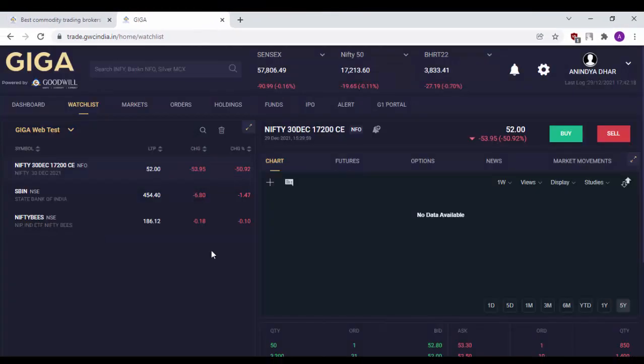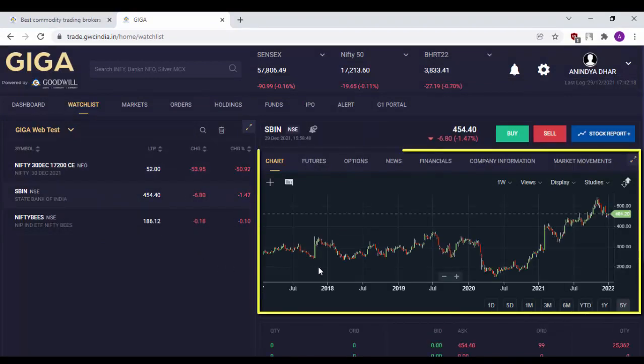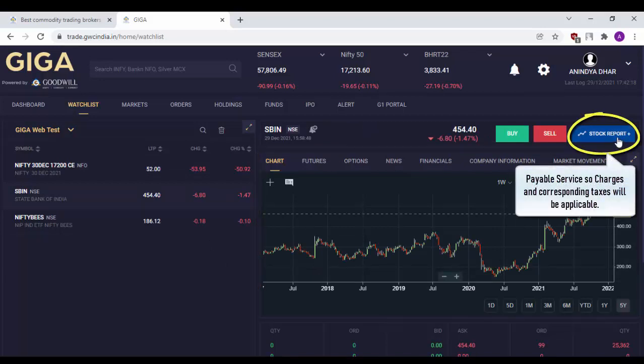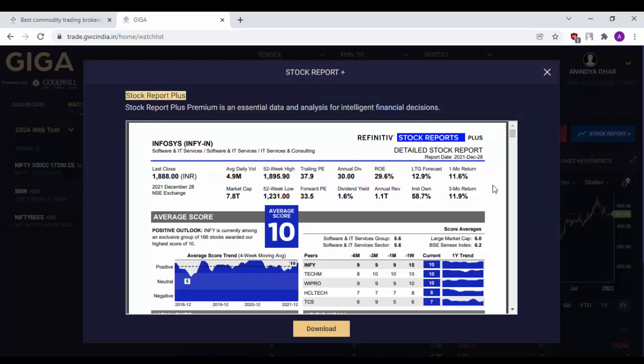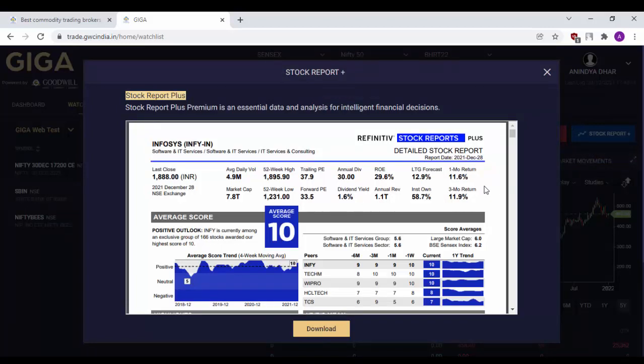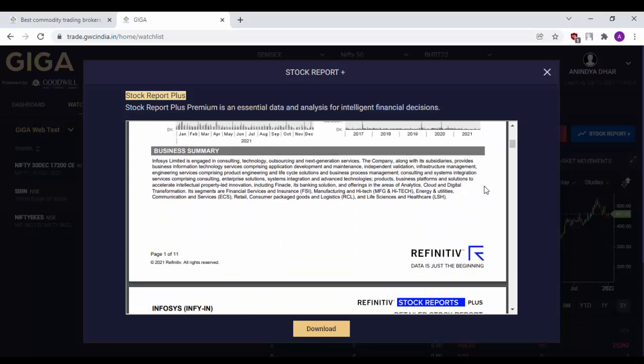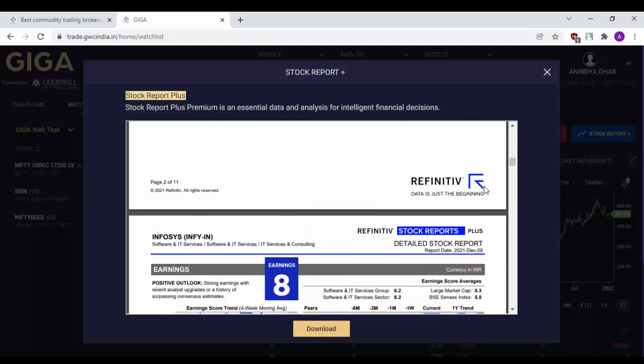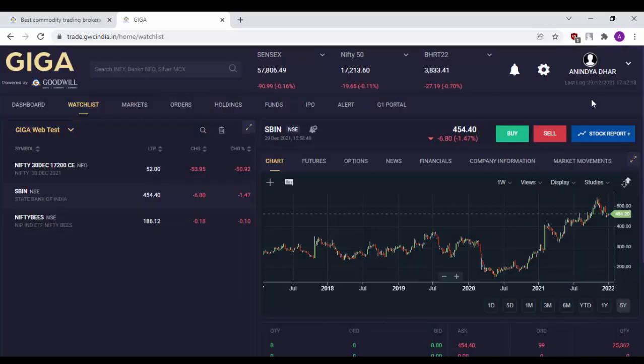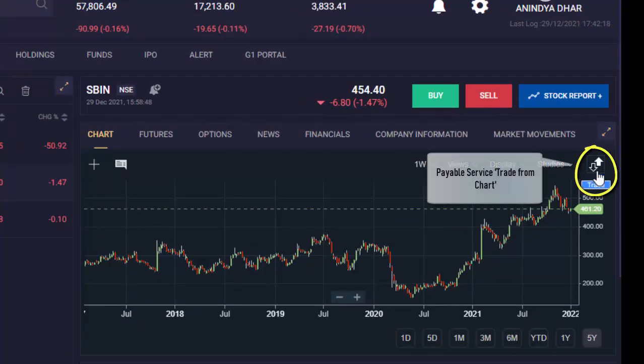In order to view the chart of a particular script from watchlist, simply click on the script and the chart will be available here. Stock Report Plus is a payable feature using which you can download the stock report of particular scripts. As you can see, a sample stock report of Infosys script has been already made available for your perusal. If you would like to activate Stock Report Plus, please do contact our support team and learn about the charges. Clicking on this will also activate another payable service called Trade From Chart, which will allow you to place orders from the chart directly.